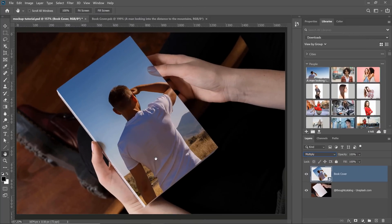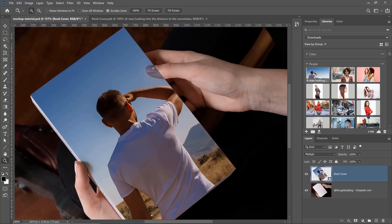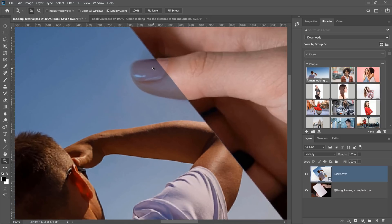And finally, you need to make sure that your book cover is not covering other areas that shouldn't be covered. For example, in this image, the person's thumb is being covered by the new book cover. This obviously doesn't look very good, but you can easily fix it by creating a layer mask.